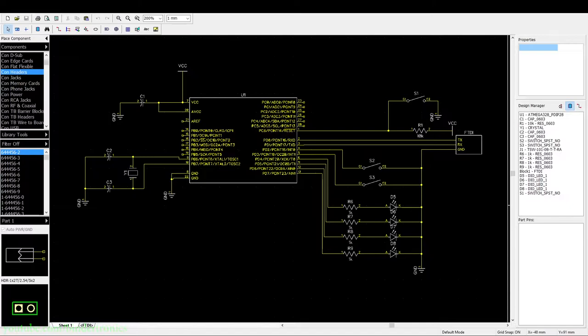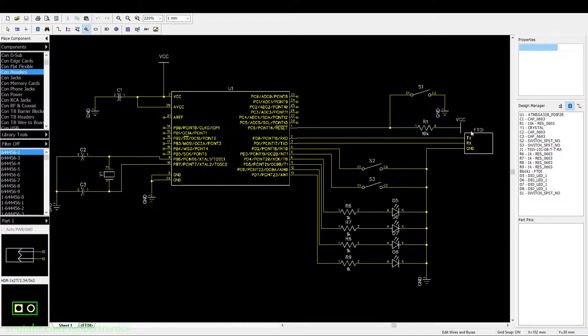Hello, and in today's ATmega328P programming tutorial, I'm going to be covering the serial UART. Now let's have a look at the schematic. The schematic is basically the same as the previous one. The only thing that changes is we added an FTDI USB-to-serial converter, and then the TX of the FTDI is connected to the RX pin of the ATmega328P, and then the RX line is connected to the TX of the ATmega328P, and then we have a joint ground.